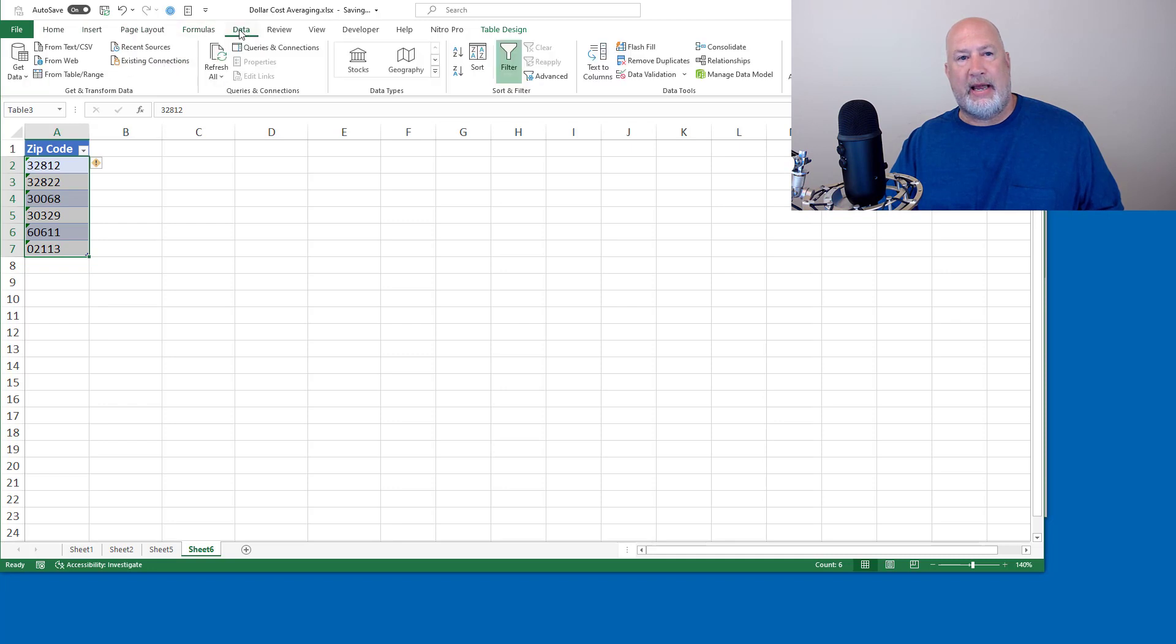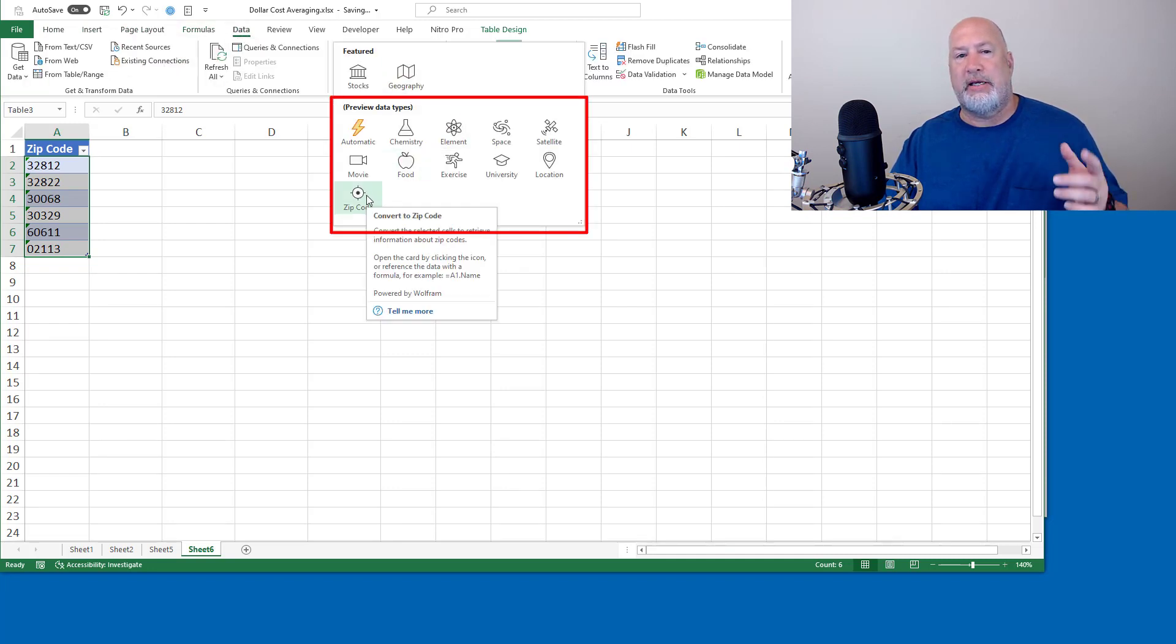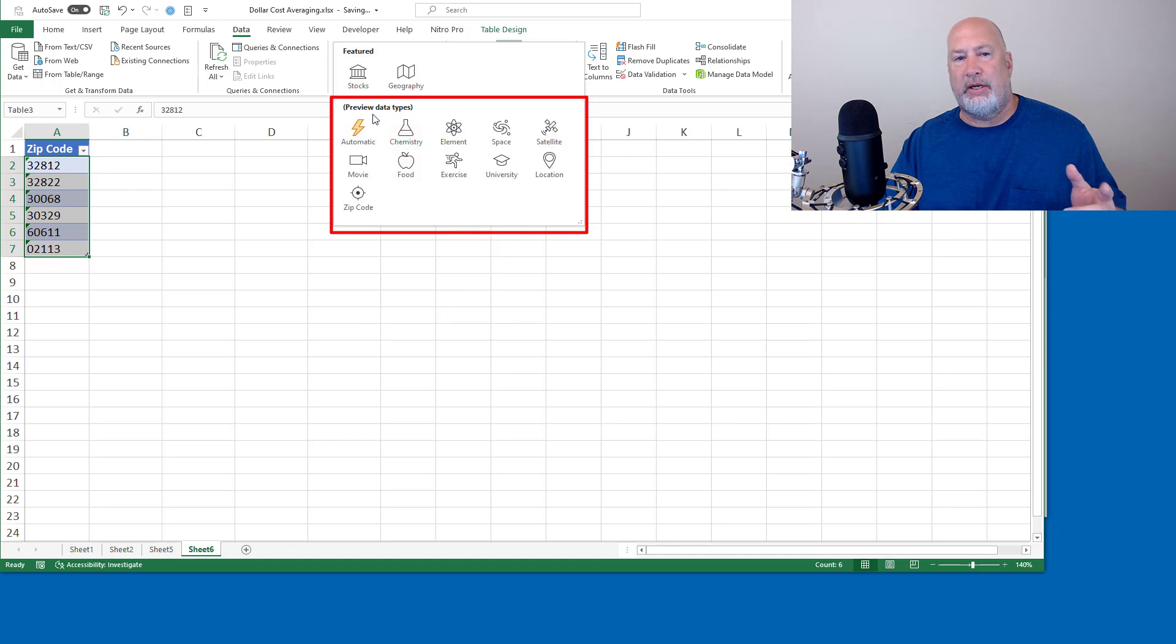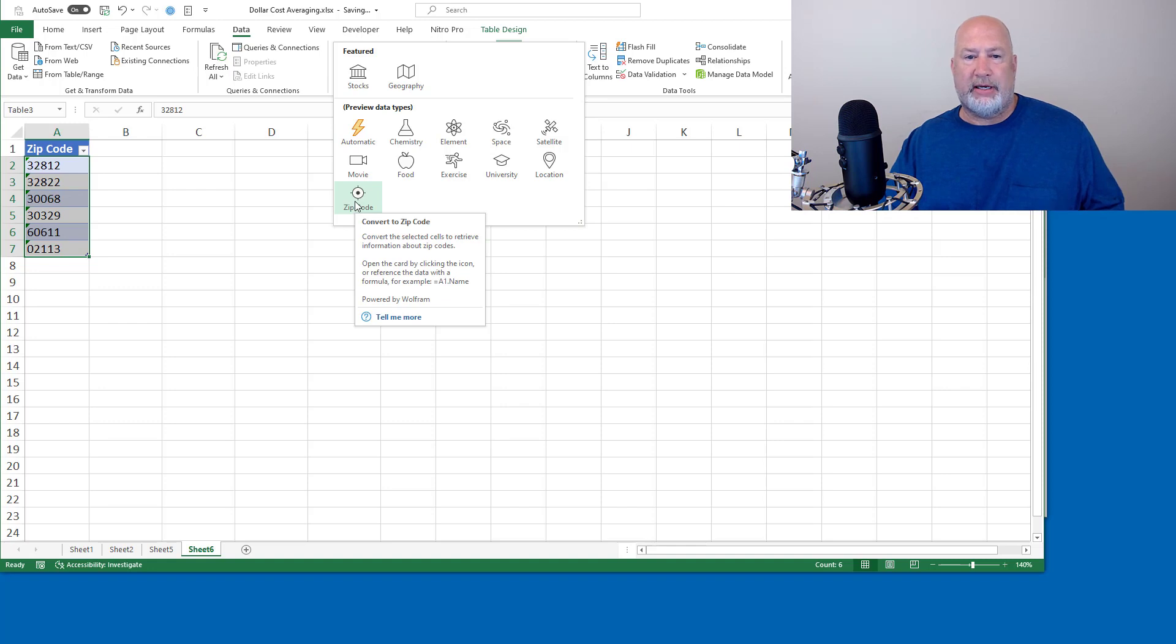Data tab. I don't want to do geography, it won't work, but there is the zip code. It does say preview data types. So these are the preview mode for me.